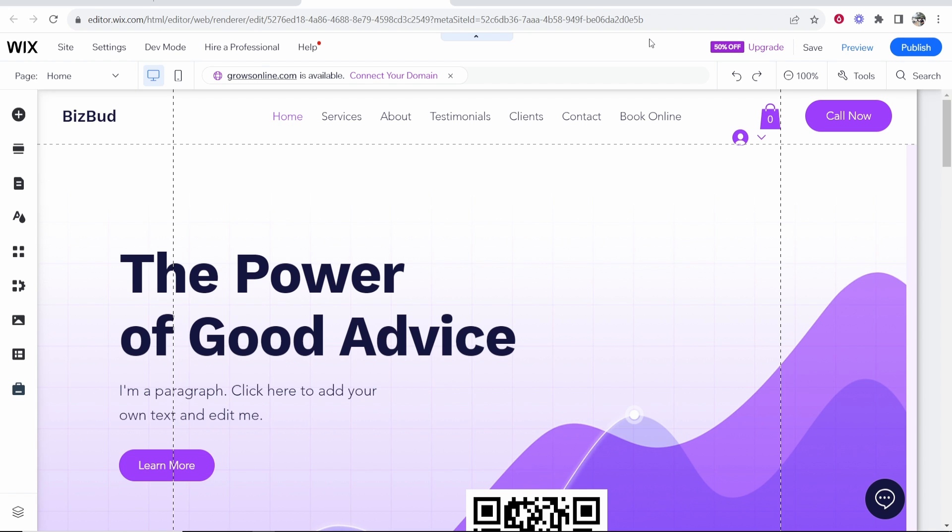In this video I'm going to show you how you can add a very simple search bar to your website on Wix. This is going to be a quick guide so let me show you what you need to do.